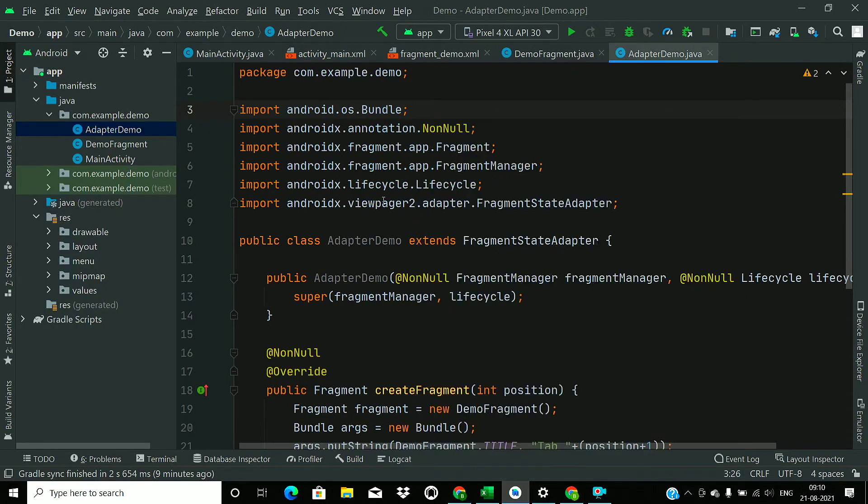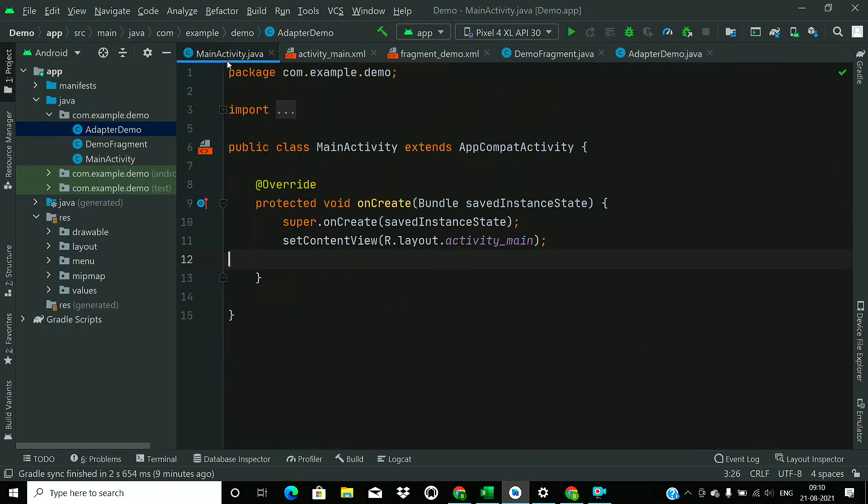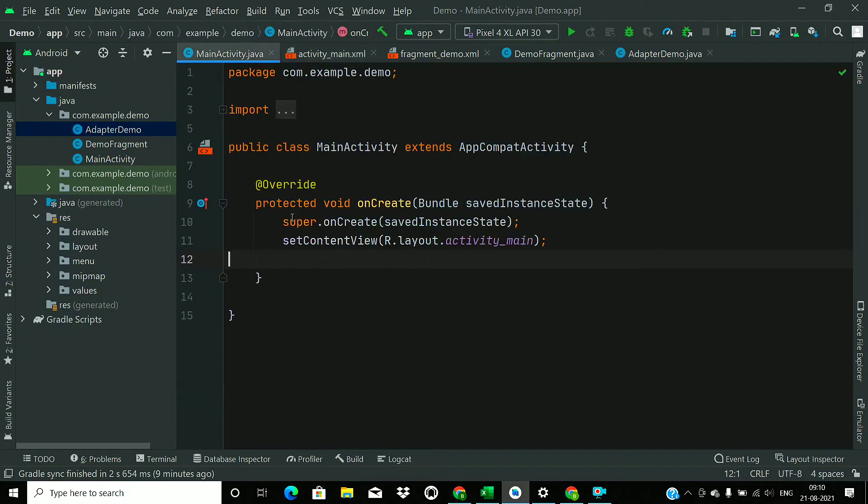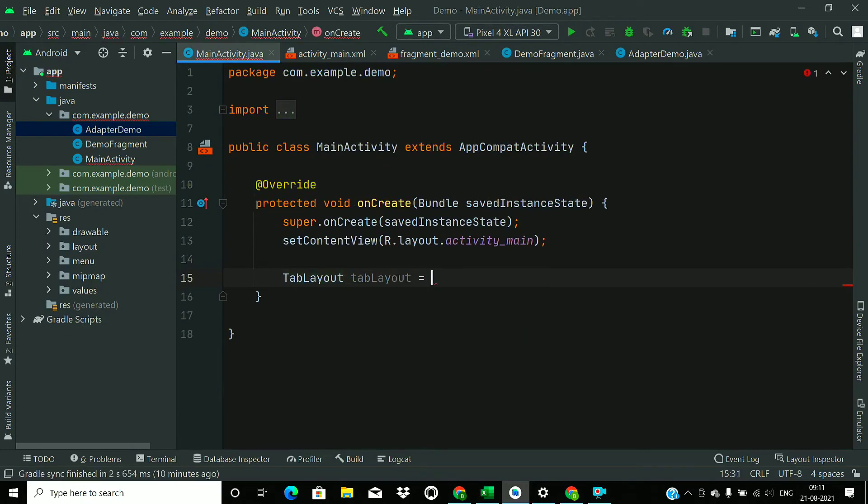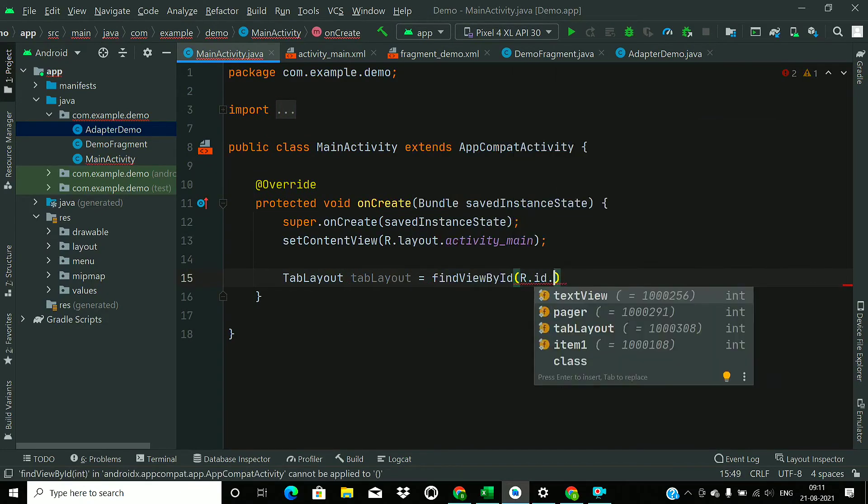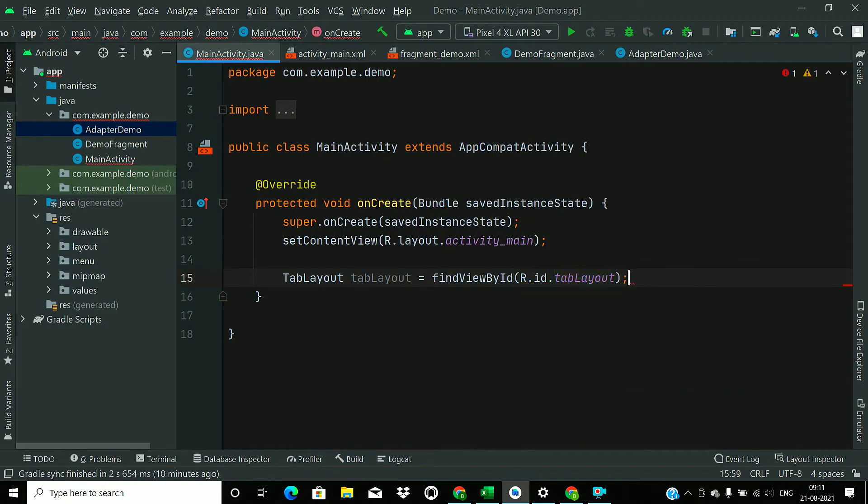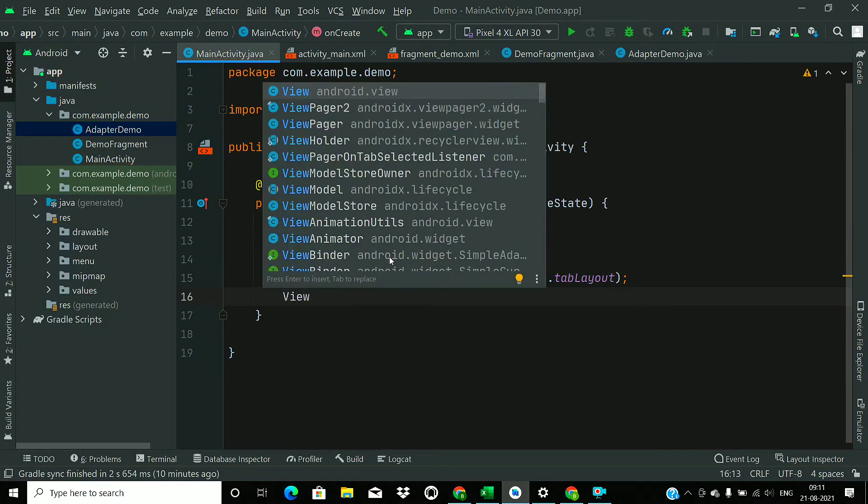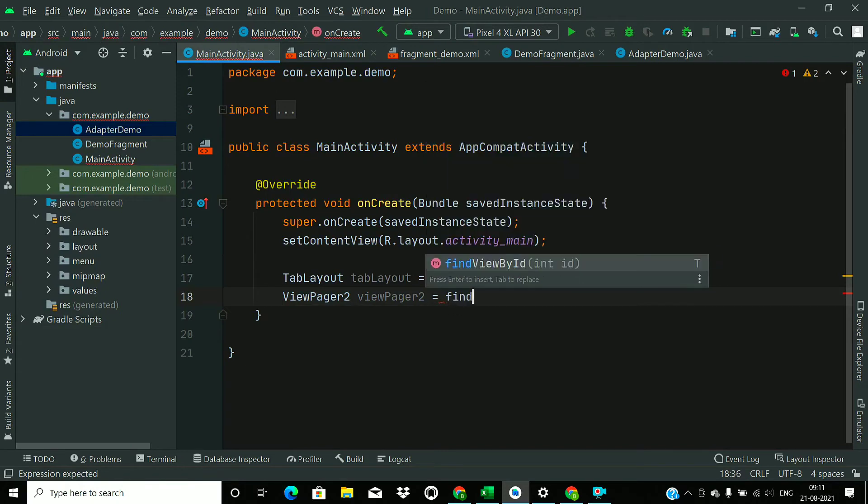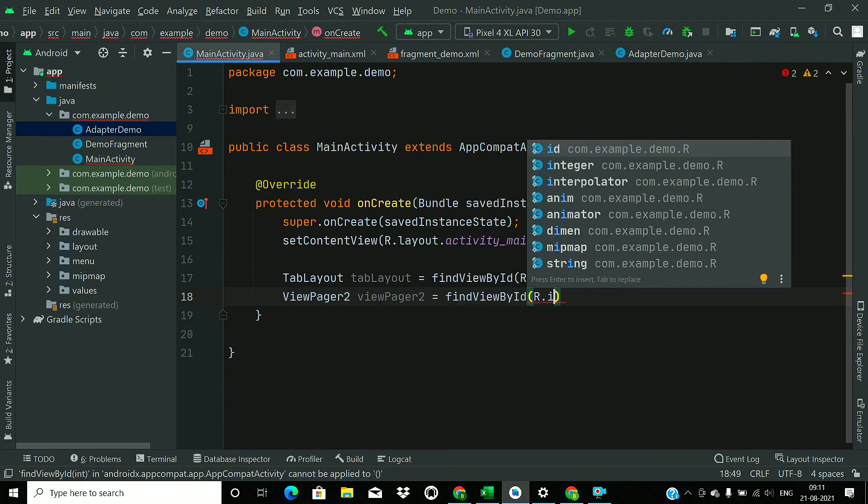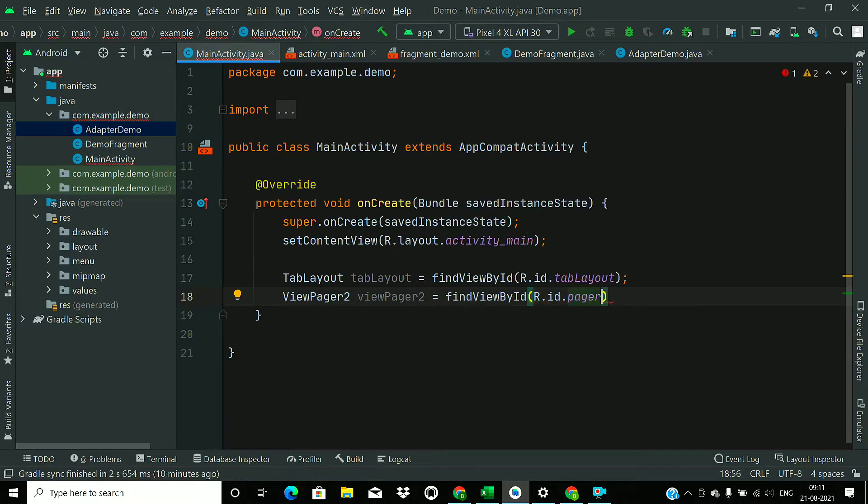So that's all for the demo adapter. Now go to MainActivity and first of all find the tab layout: TabLayout equals findViewById R.id.tabLayout. And find the ViewPager: ViewPager2 equals findViewById R.id.pager.